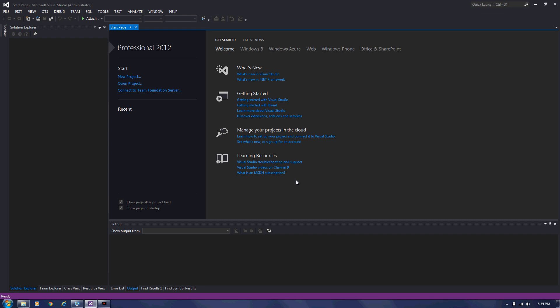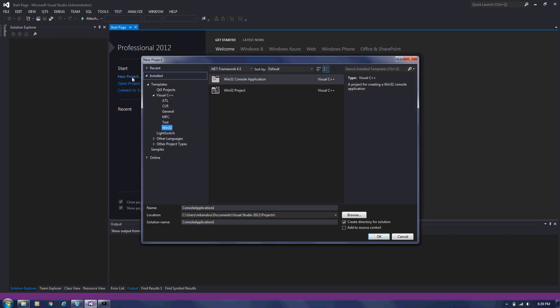Good day and welcome to another C++ video. Today I'm going to show you how to export basic functions from your DLL and how to link your DLL statically into another project. So static linking is also known as implicit linking or static load linking.